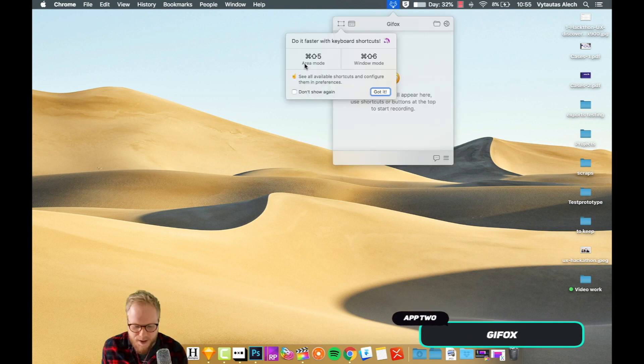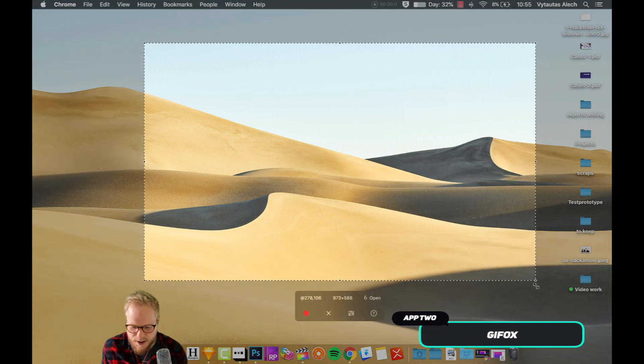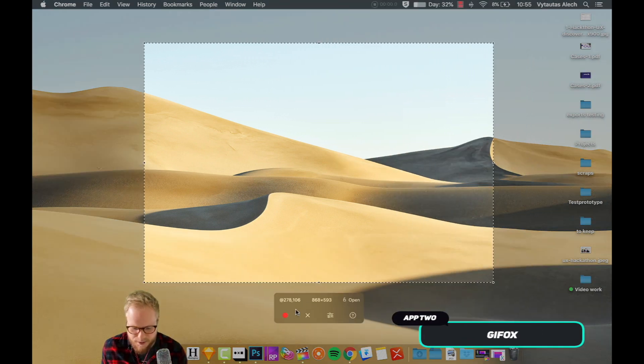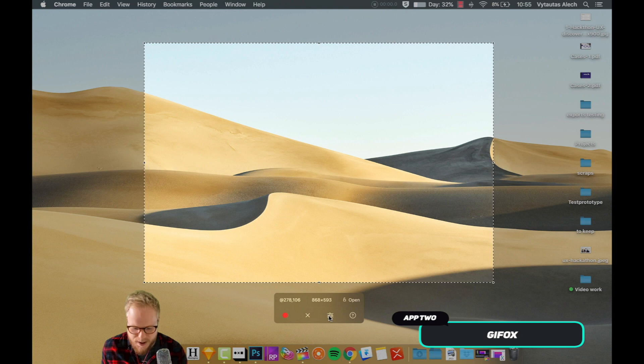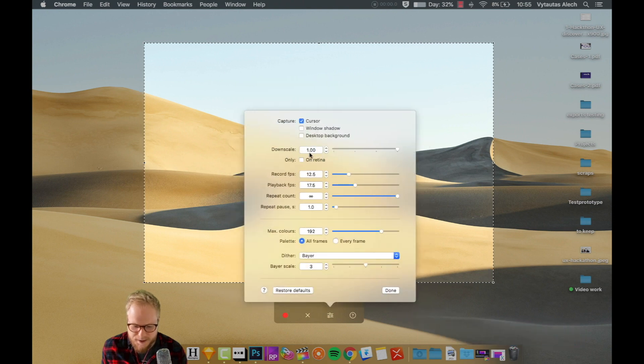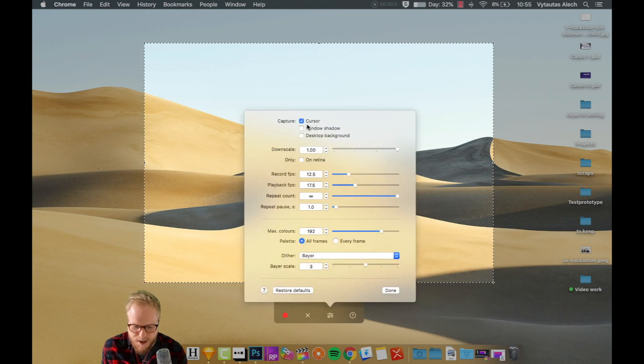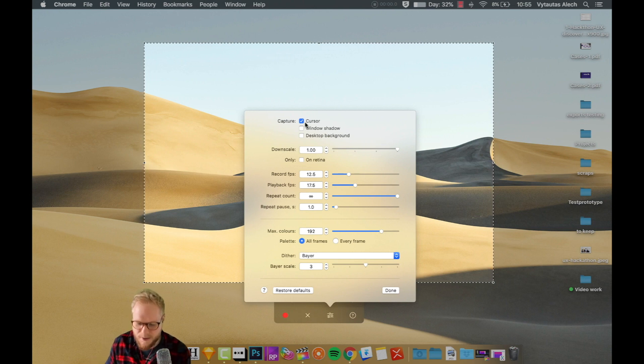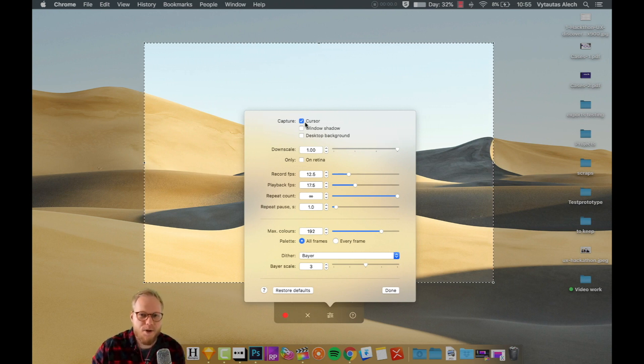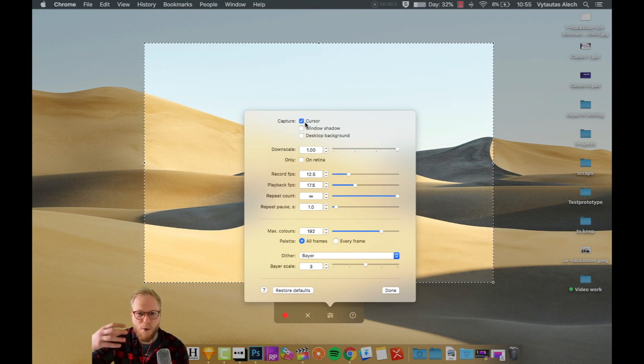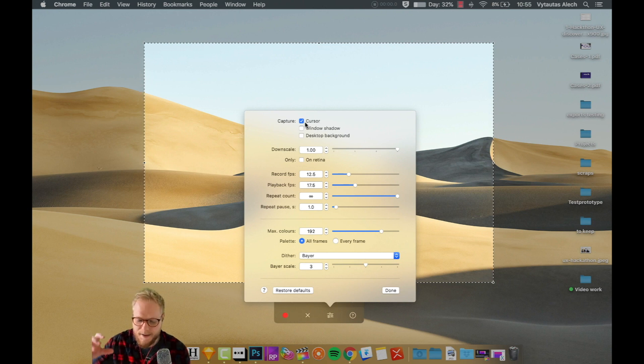App number two is called Gifox. I can just either select a screen, specify exactly what I want it to be like. I could specify the settings of how the downscale could be. I could specify if I want to capture the cursor.